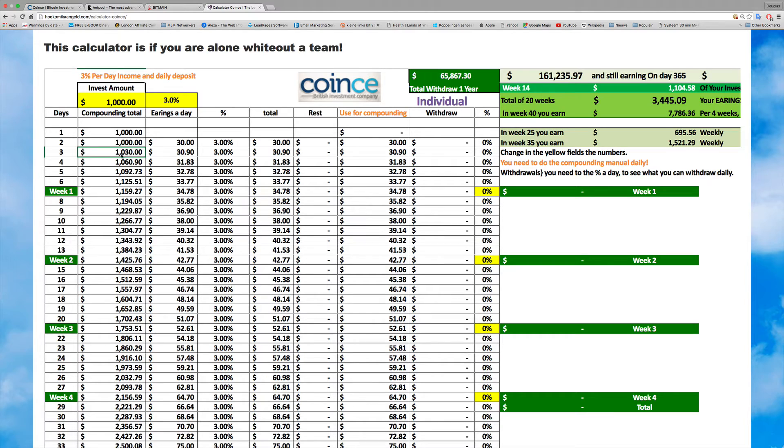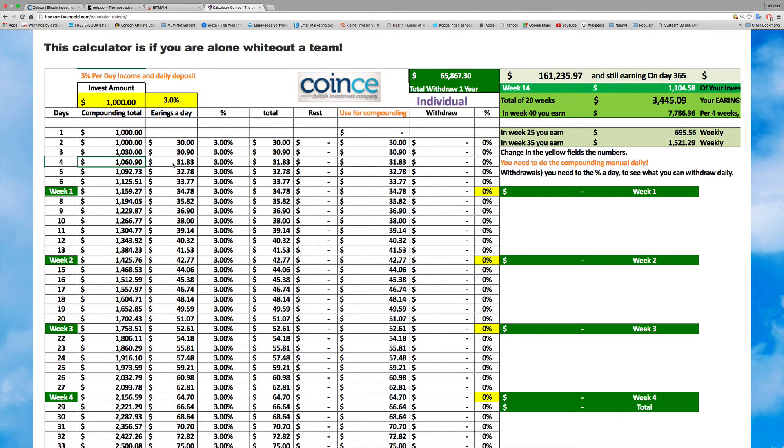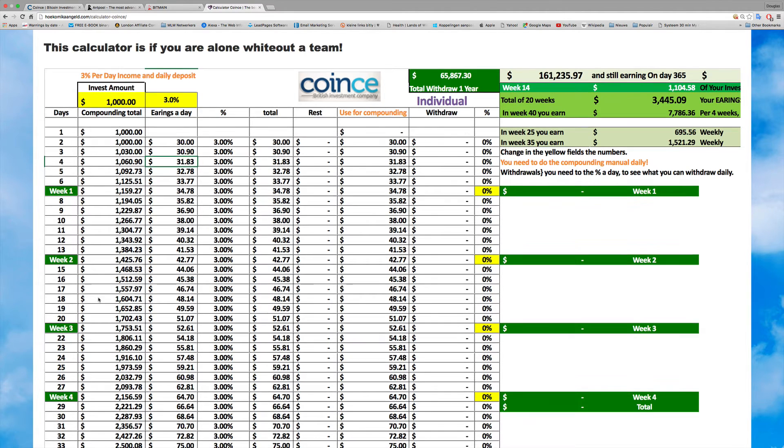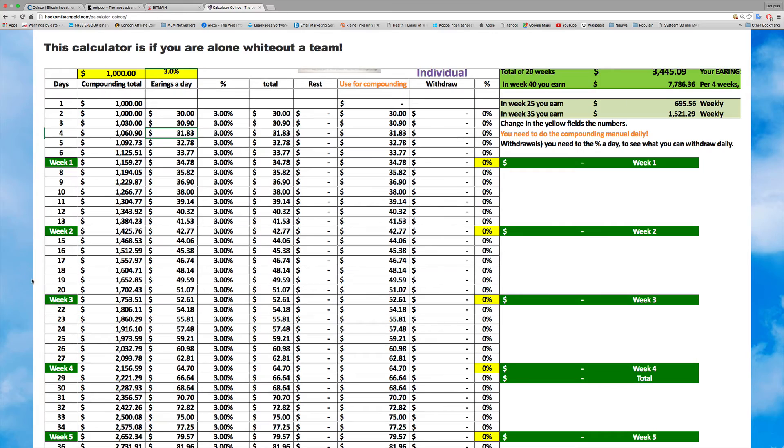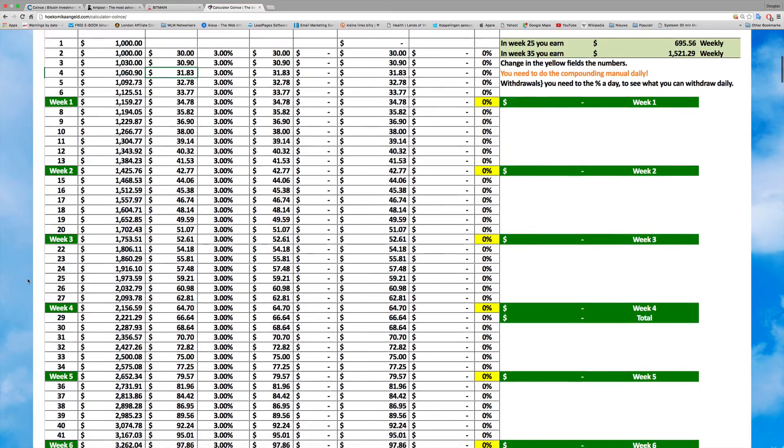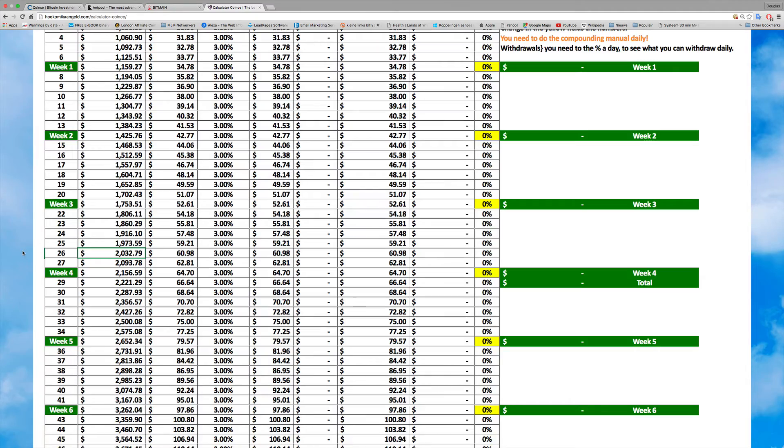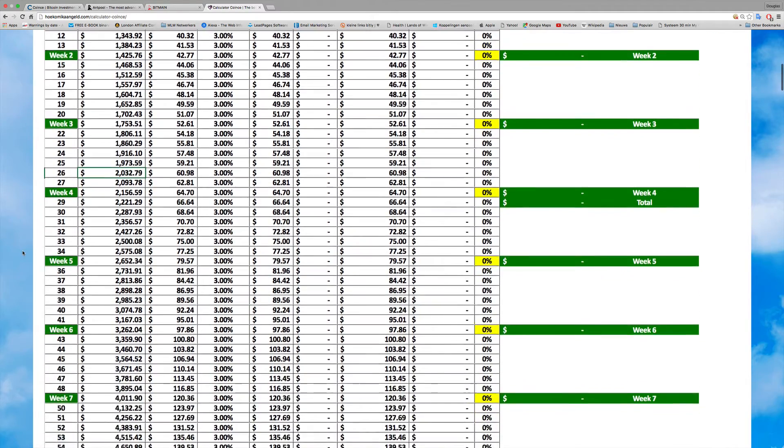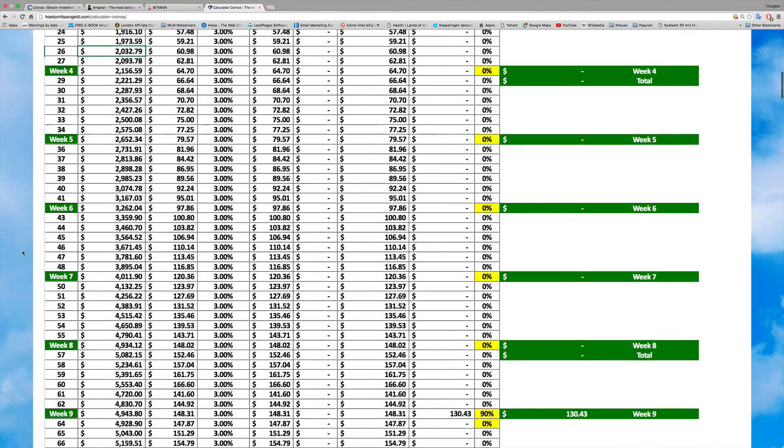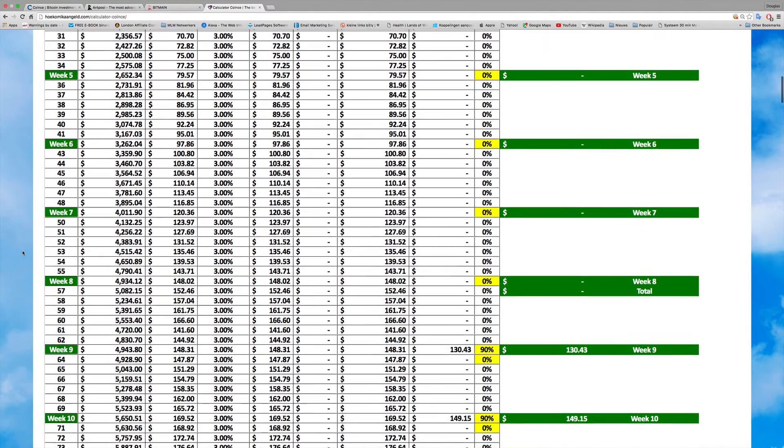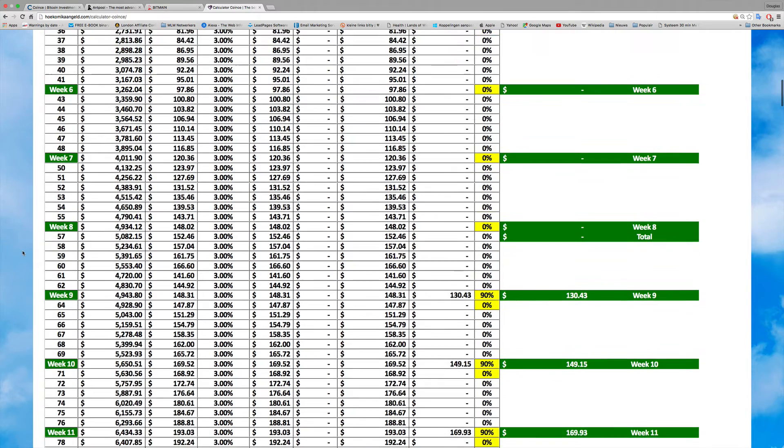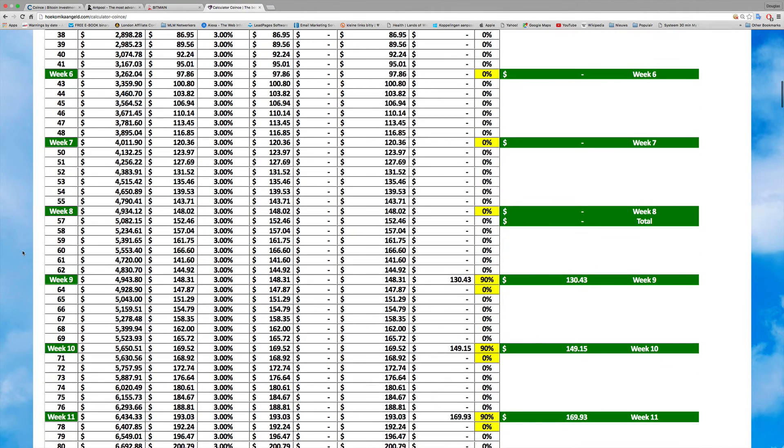You get 3% a day, so 3% a day is $30. The next day you have $1,030 earning $30.90. Next day you compound manually, you have $1,060.90 earning $31.83. This goes on and on. After 26 days you've doubled your money because you're compounding - it's interest on interest. Albert Einstein talked about the power of compounding.